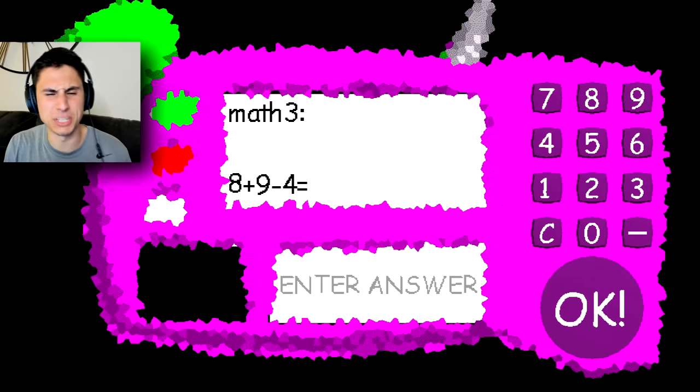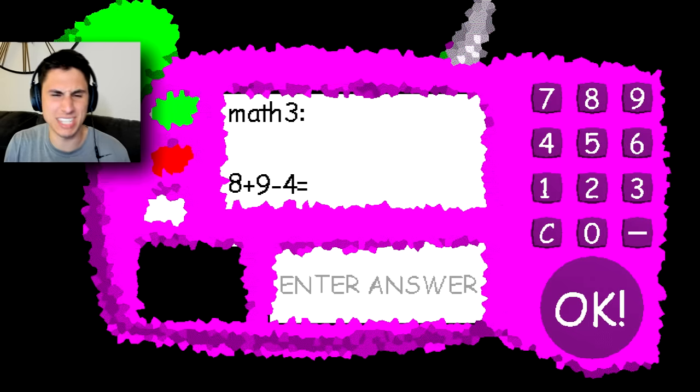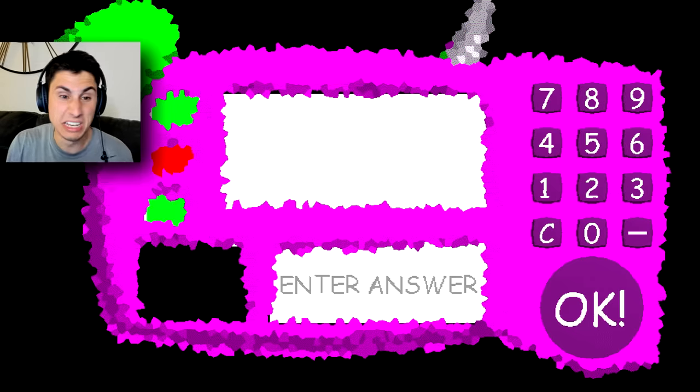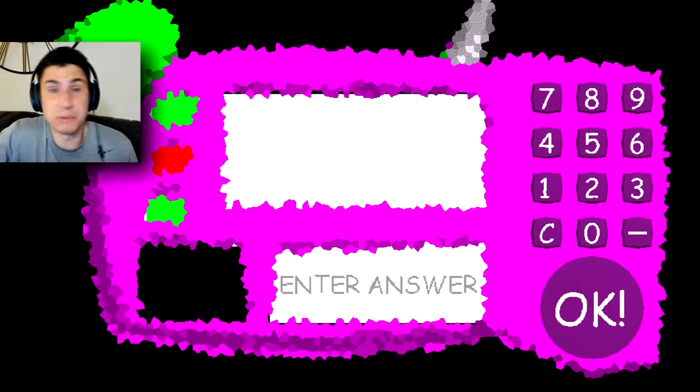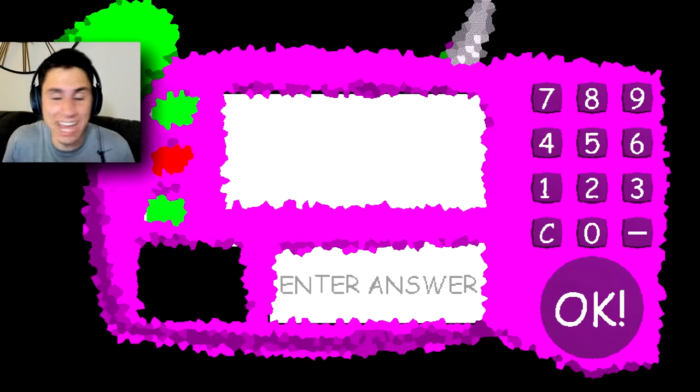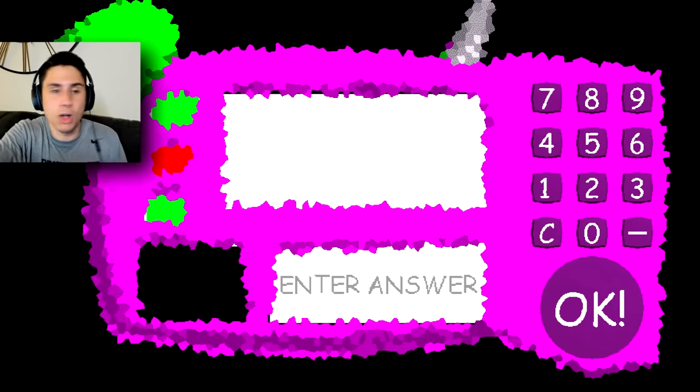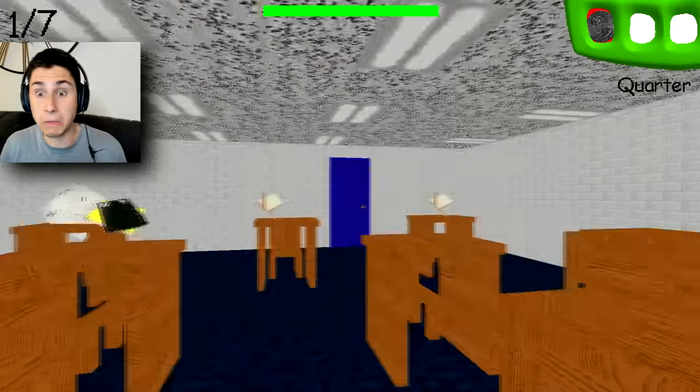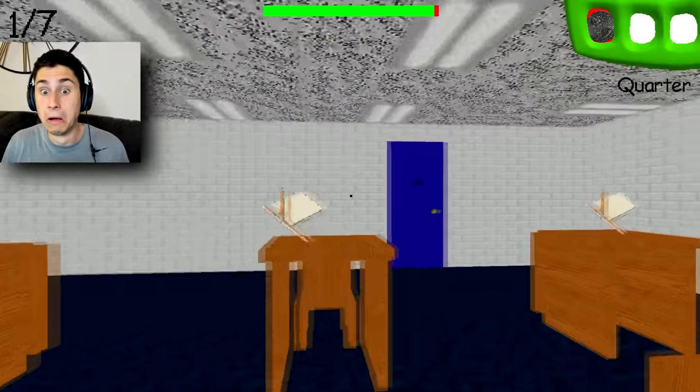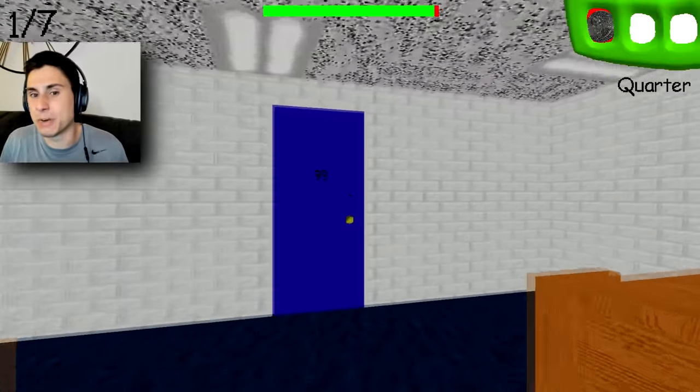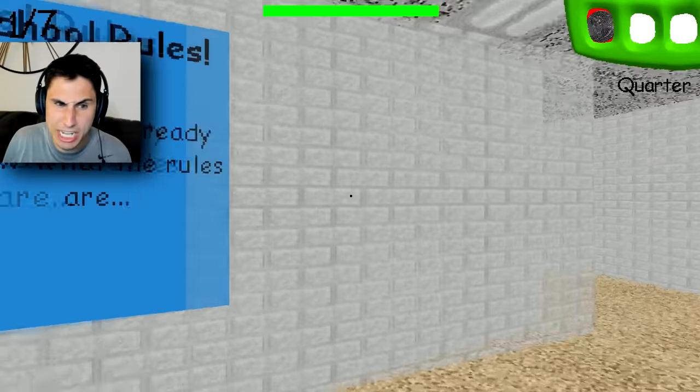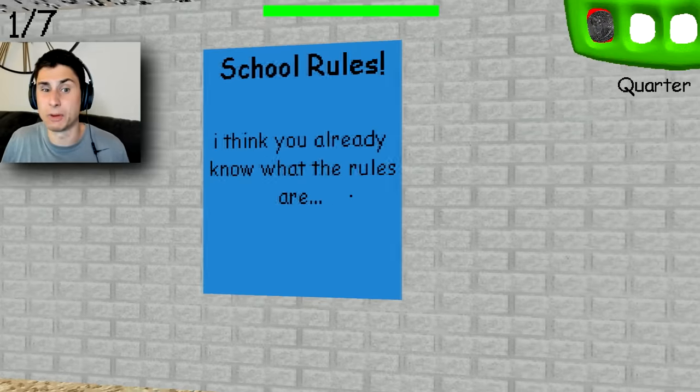All right, then we got 8 + 9 is 17 - 4 is 13. Okay, well at least we got that one right. I don't even know what I did wrong, all I saw was times zero and I just did zero. So now I guess we don't get a shiny quarter because we already got a shiny quarter.